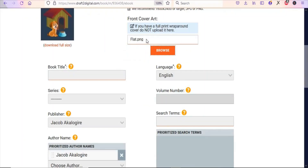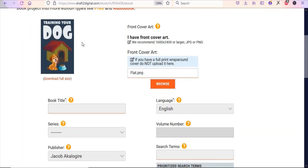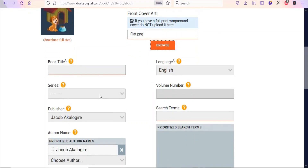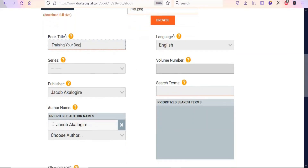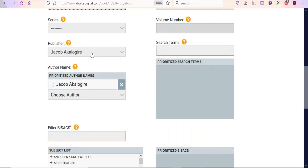The cover has been uploaded — you can see it displayed. The next thing is to add a title: paste the book's title into the title field. Then select the language — in this case it's English, so leave it as is. Next, enter your name as the publisher and also as the author's name.